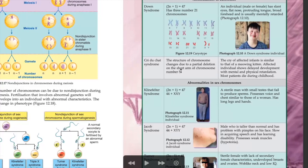For the next syndrome, one chromosome is missing at chromosome number 5 — this is deletion. The effects are: the cry of the affected infant is similar to that of a meowing kitten. Affected individuals show delayed development with mental and physical retardation. Most patients die during childhood.